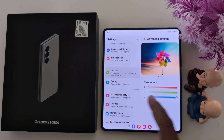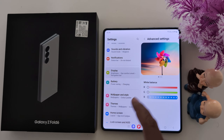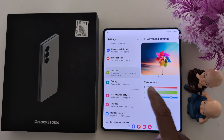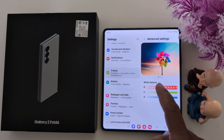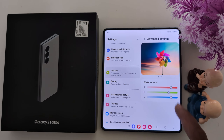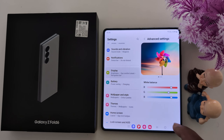Here you have RGB — red, green, and blue sliders. Adjust the color or white balance you want to use on your phone.